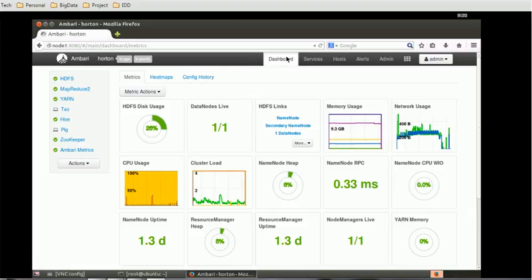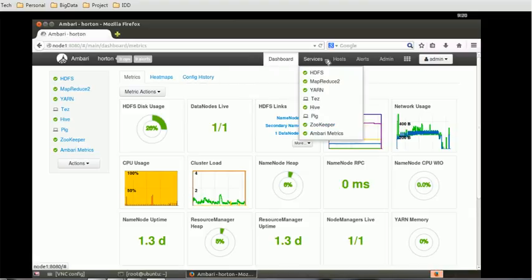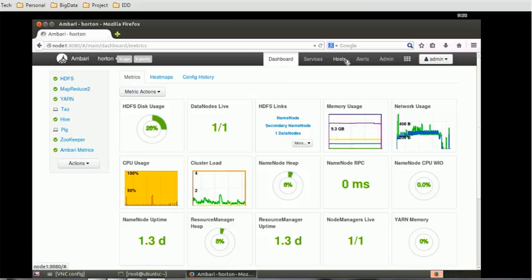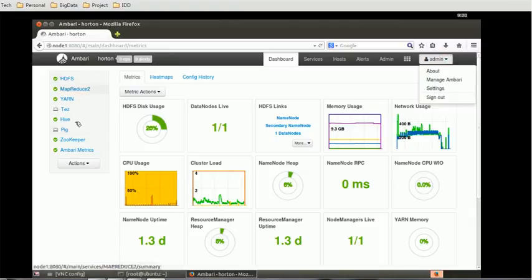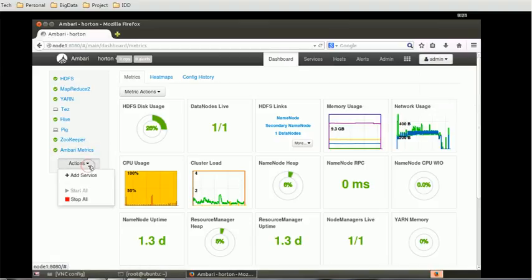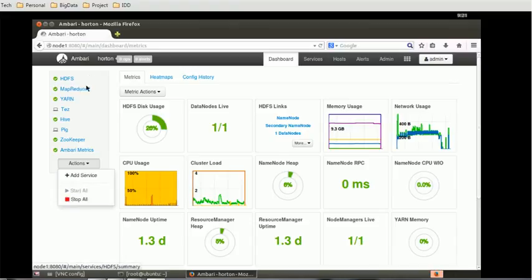In this Ambari console you can see various steps - Dashboard, Services, Hosts, Alerts, and Admin. At the right hand corner you will see which user has logged in. At the left hand side you can see all the services which are running. There is one button with a dropdown action where you can start and stop all the services.